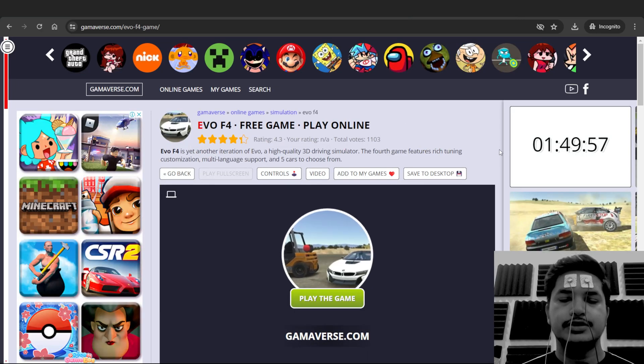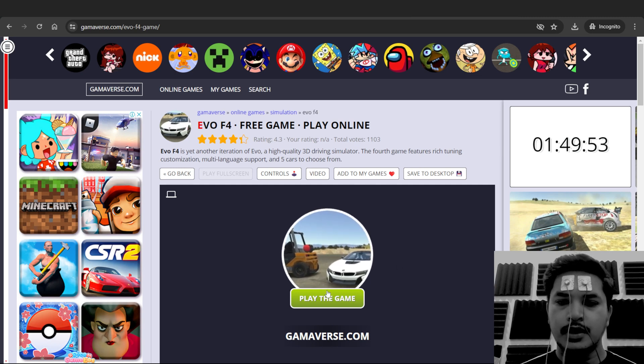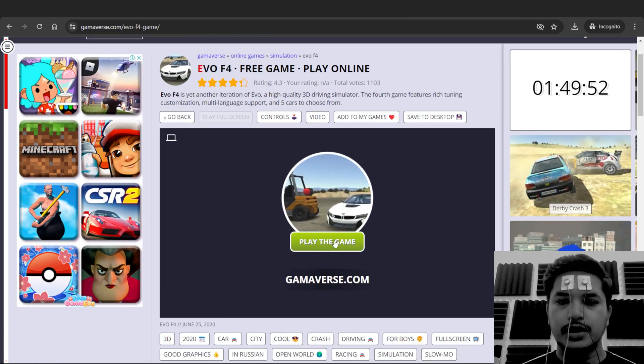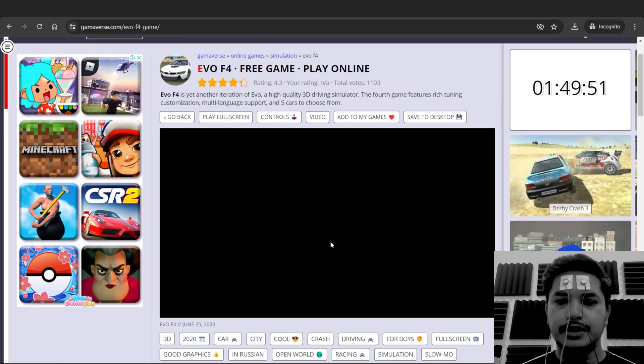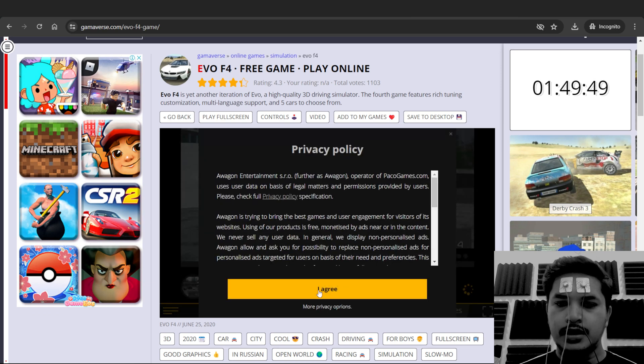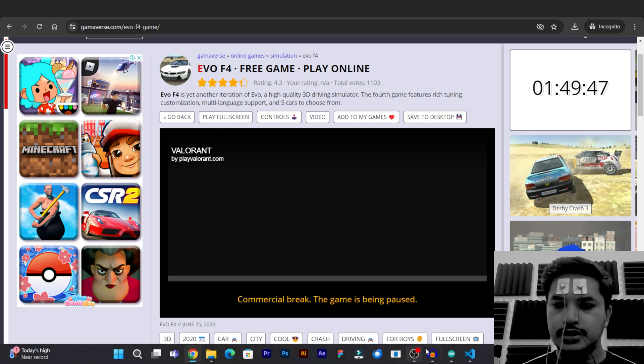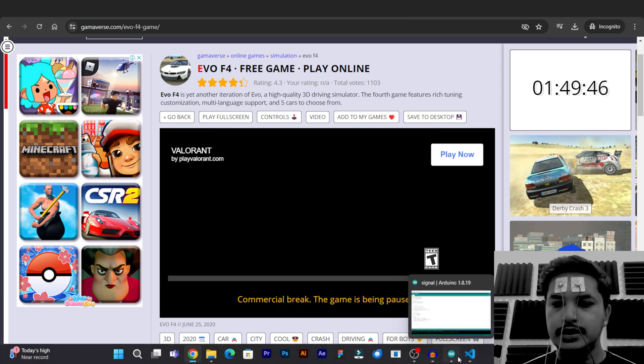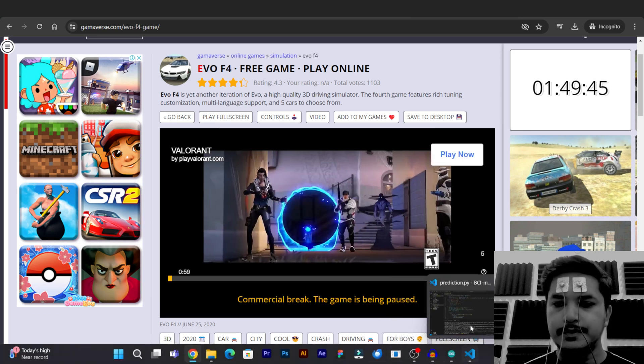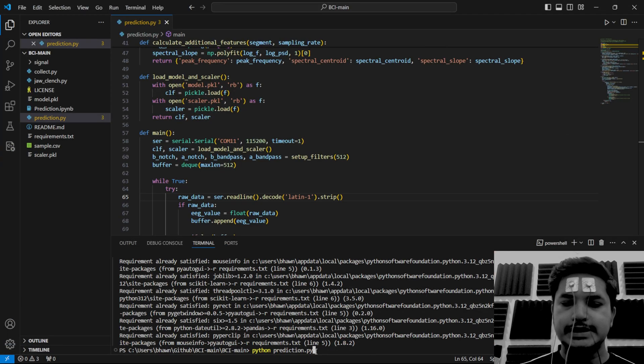Click on it. The link to this game is already provided in the description box below for you. Now click on play the game. Till the time it is loading, we can run the Python script. Press enter.